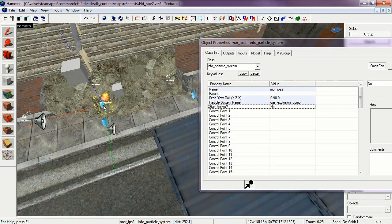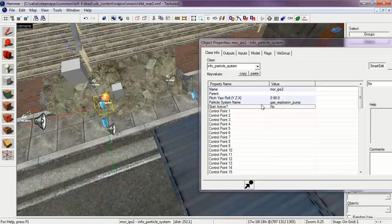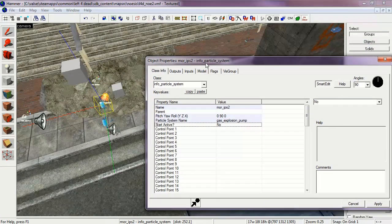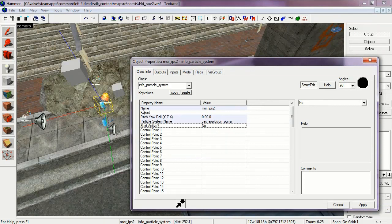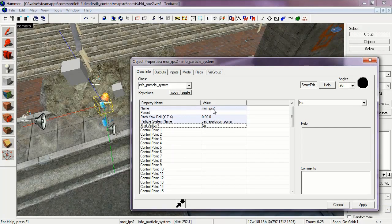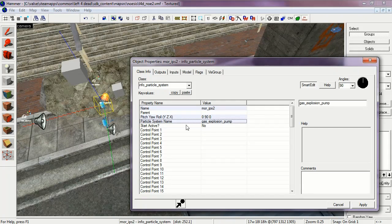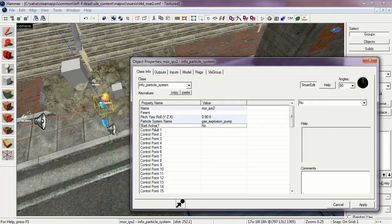And here is More IPS2. The Particle System name is Gas Explosion Pump. And Start Active No. This is the explosion that is created by the Mortar Round.